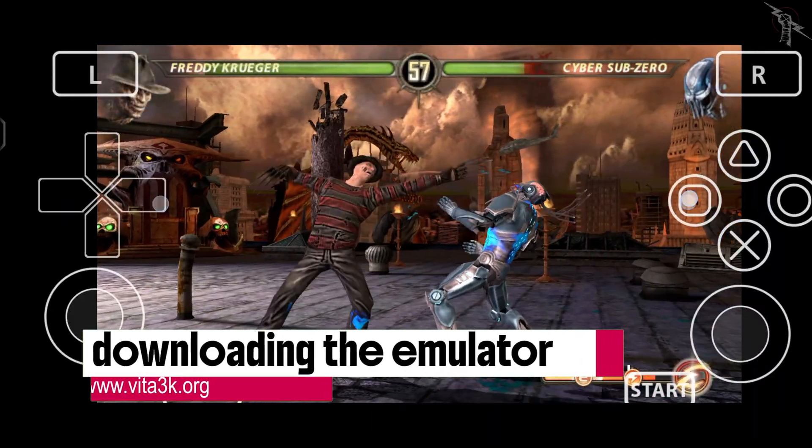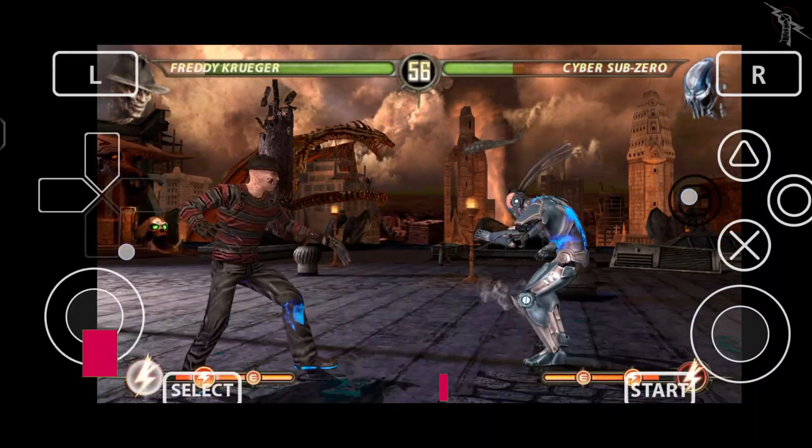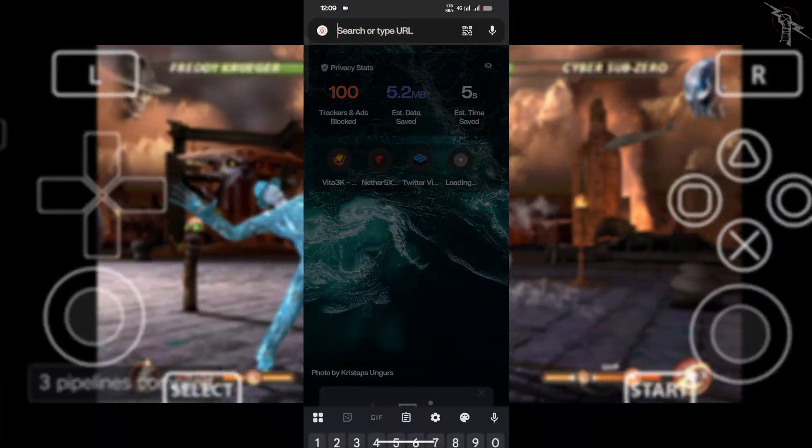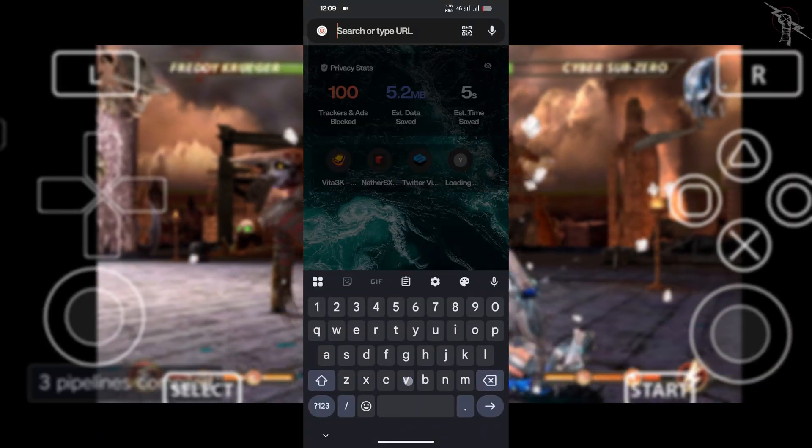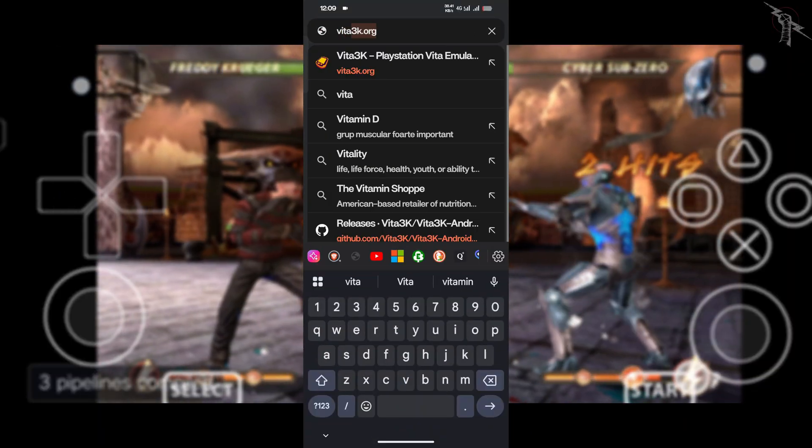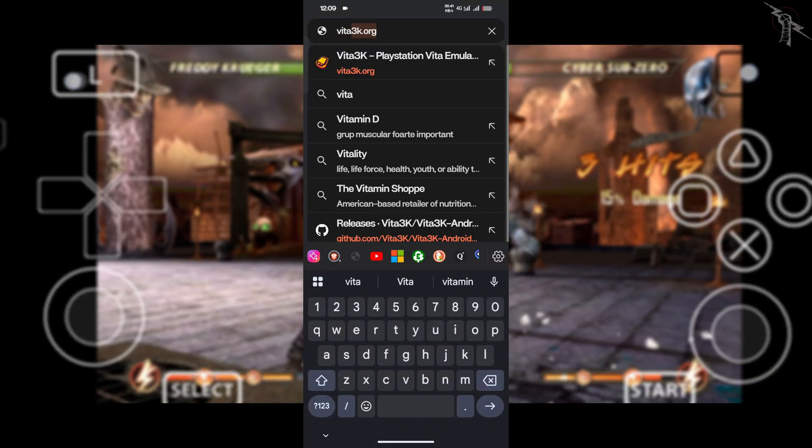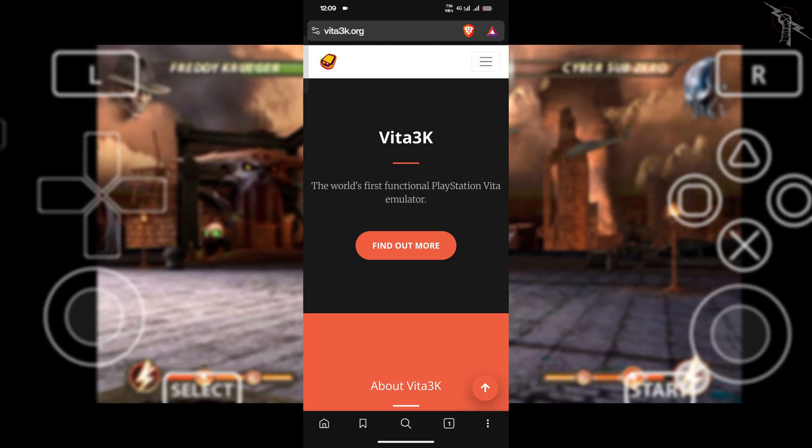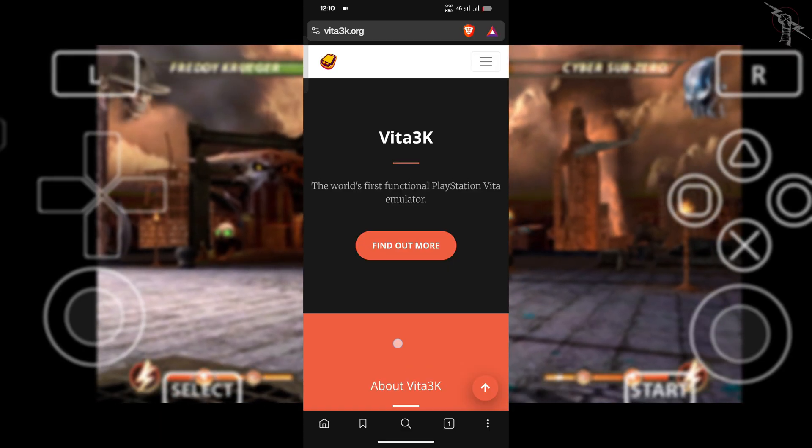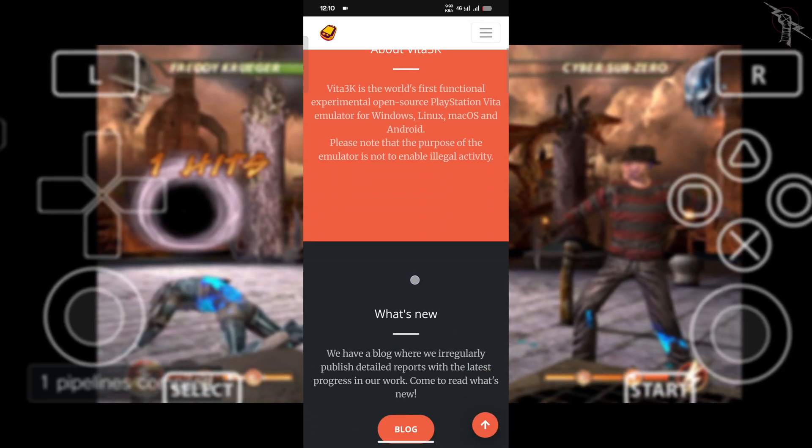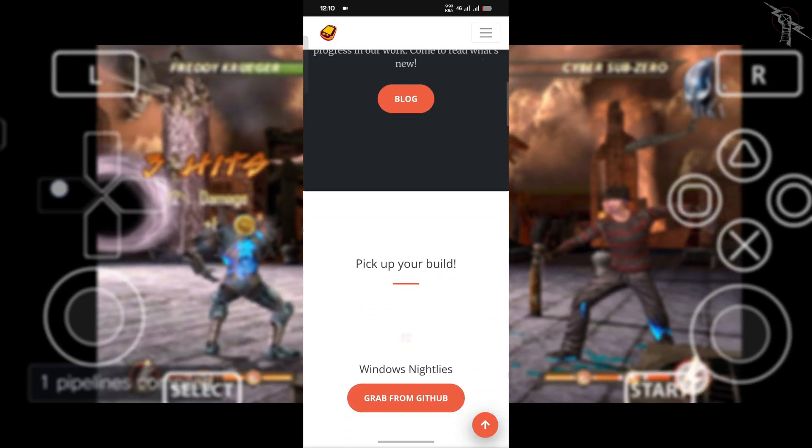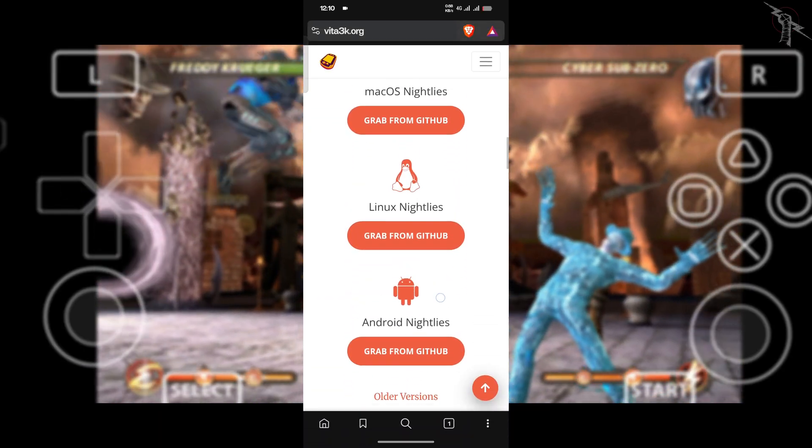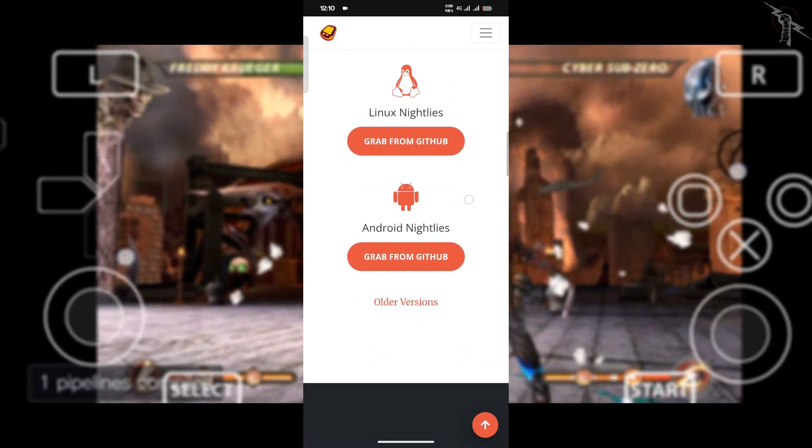So first thing you need is the emulator app. Just head over to www.vita3k.org. Scroll down a little until you see Android Nightly's and then hit grab from GitHub.